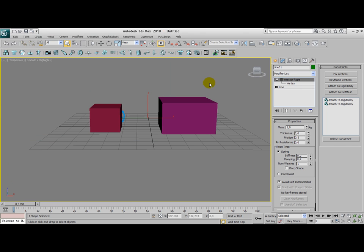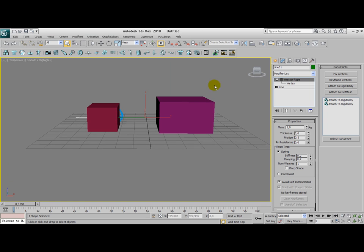We're actually almost at the end of this tutorial. I'm going to explain a little bit of those values and properties you can change here. The mass of the rope is of course important because when you have a heavier mass, the rope will have a higher friction level when it reaches another object.